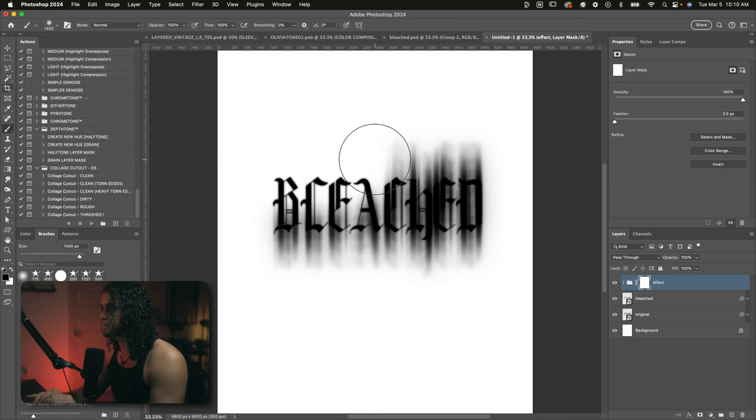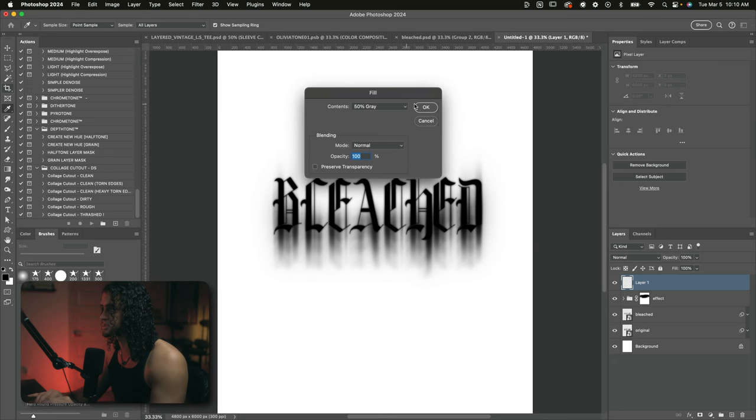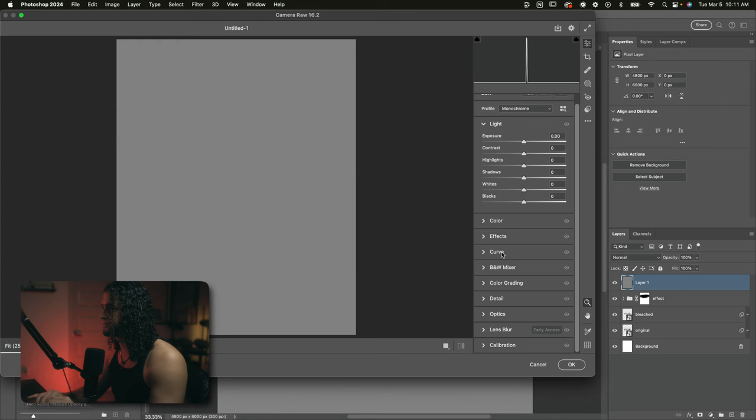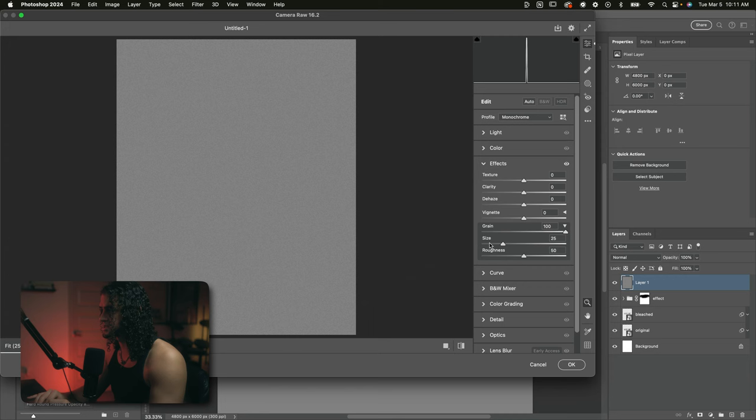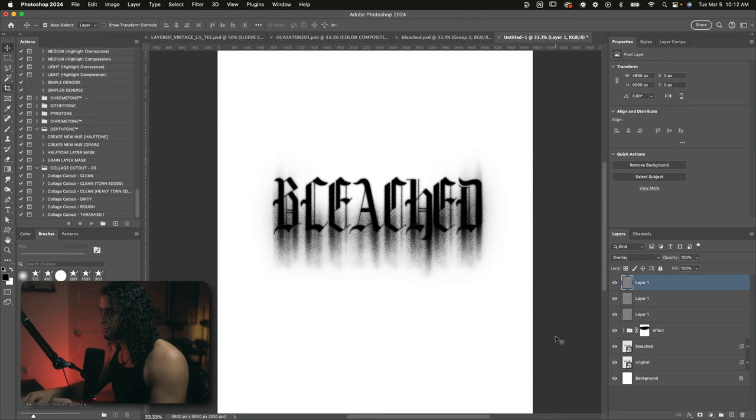Then on top of all this, we're going to make a grain layer. So go ahead and create a new layer and do shift backspace or shift delete on your keyboard. And that will bring you to this fill prompt. Make sure the contents are 50% gray and press OK on this. Now we're going to go up to filter, camera raw filter, and go into the effects panel all the way down here. And here we can add some grain to this layer and put the grain up all the way to 100. And you can play with the size and roughness to your taste. I like putting the size up just below the middle point and the roughness nearly all the way up. I'll press OK on this. And now we have a really nice field of grain. We're just going to set this layer to overlay and duplicate this about four to five times to get this design super grainy. And this is already looking pretty cool.